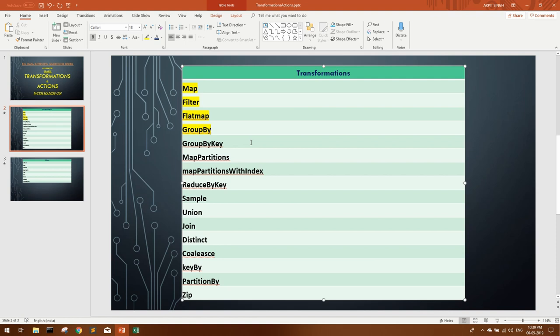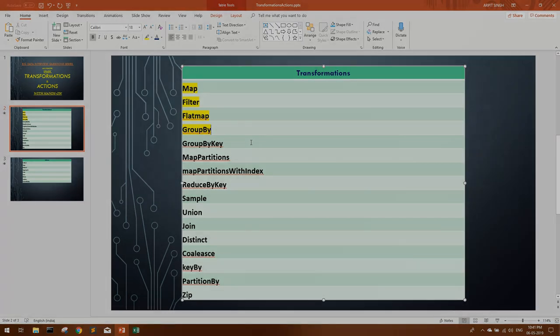So guys, I was thinking to explain this all in a single video, but I think it's not feasible for you guys also to sit and watch such a long video. So I'll be breaking this all transformations and actions into a set of two to three videos, so that all the important functions are easily accessible throughout the video and you can retain these important things in a better way. So I'll link my next video in the i button and also in the description. You can click on that and watch my next video.